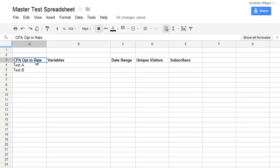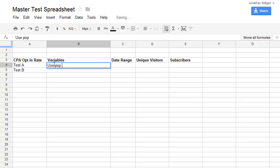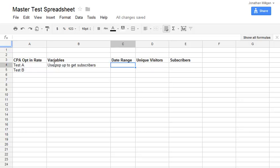So again, my test is the CPA opt-in rate. I'm going to have test A and test B, so I'm just setting this up as an example for you guys. So let's say the first test was to use the pop-up to try to get subscribers and the date range.